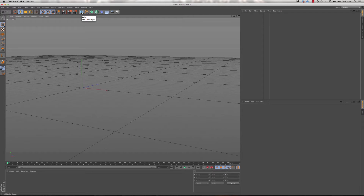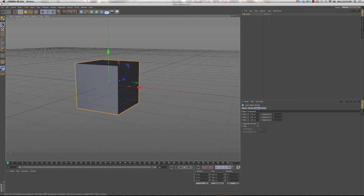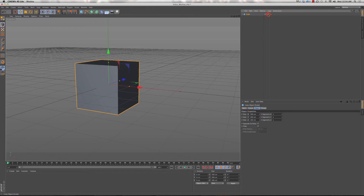We're going to add our first piece of geometry — a cube. Go up to the blue box icon and hover over it; it says 'Add Cube Object'. Click that and we have our first piece of geometry in the scene. When you click the cube object, it gets inserted into the viewport and also appears in the Objects tab on the right. Anything you add — lights, cameras, more geometry — gets stacked in that Objects tab, similar to Photoshop and After Effects.